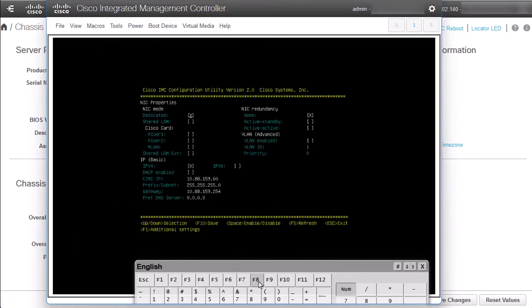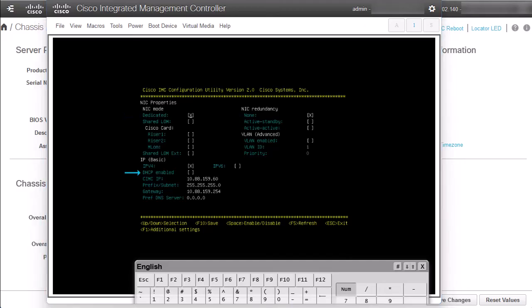This is the view from the CIMC Configuration Utility window. To change the IP address, we need to set the NIC mode to dedicated and NIC redundancy to known. After that, in order to use a static IP, we need to disable the option DHCP enabled.